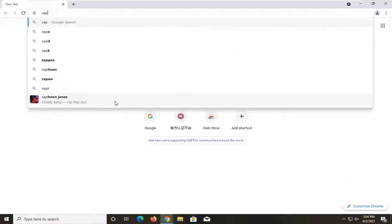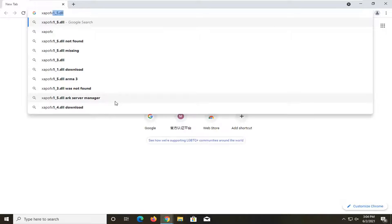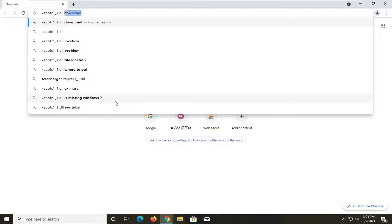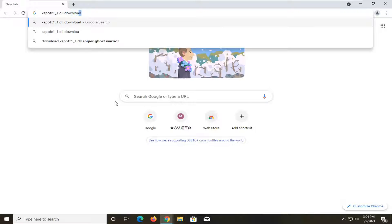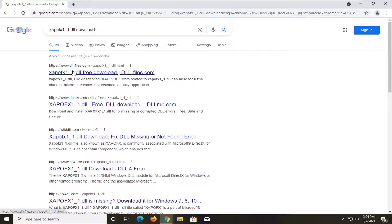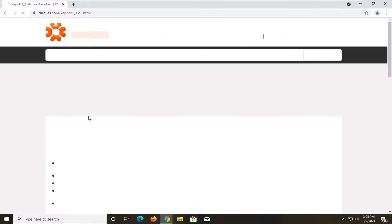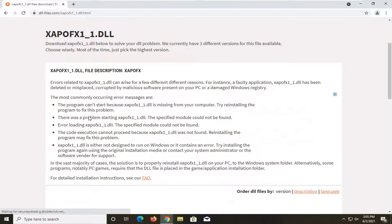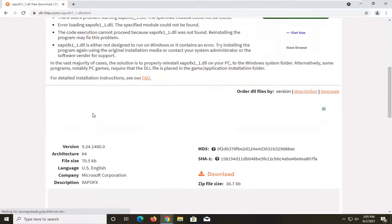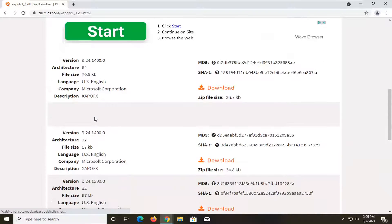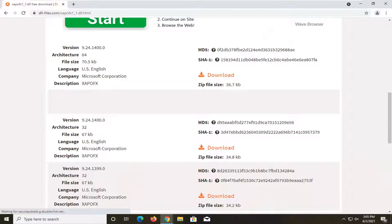So again, it's going to be xapofx1_1.dll download. Just go ahead and search for that. It should be a website that says dllfiles.com. Just go ahead and click on that. There's other websites that host this as well, but we're going to just go down on this page here.